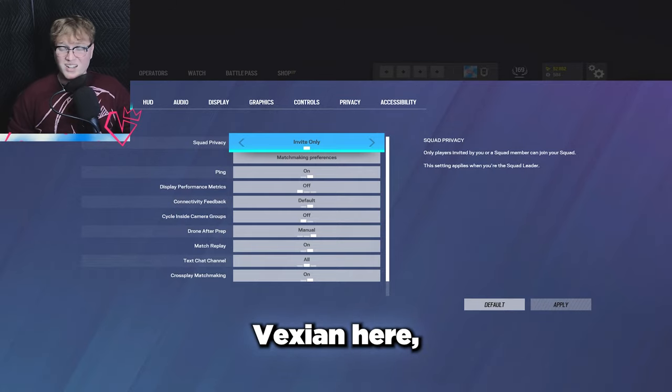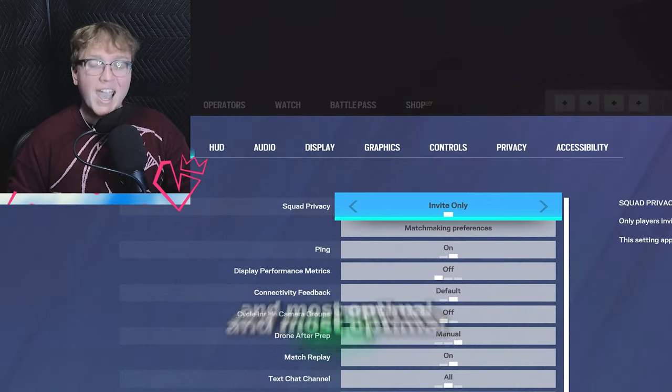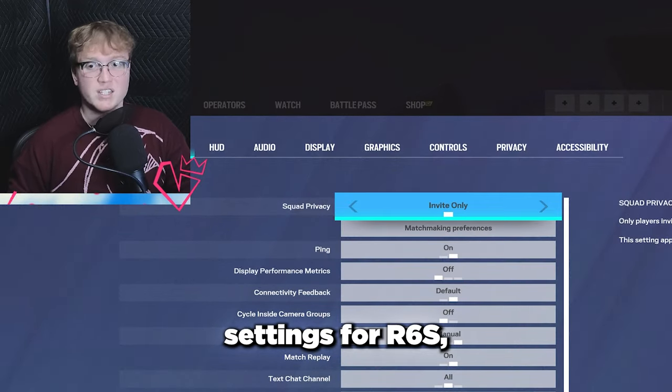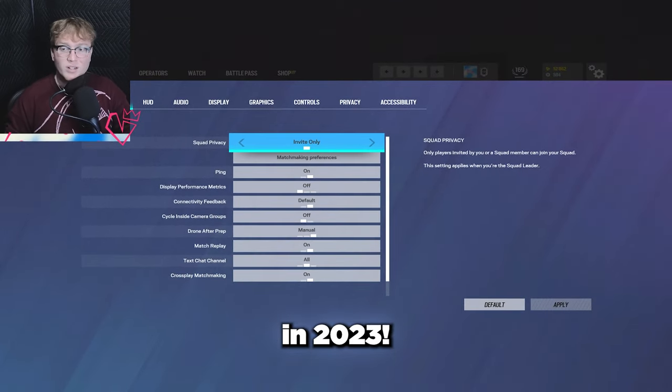What's up guys, Vexen here, and today I'll be teaching you the best and most optimal settings for Rainbow Six Siege in 2023.